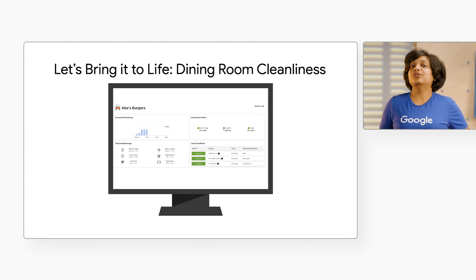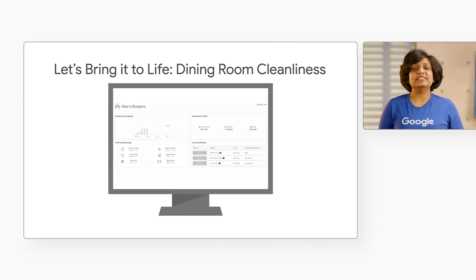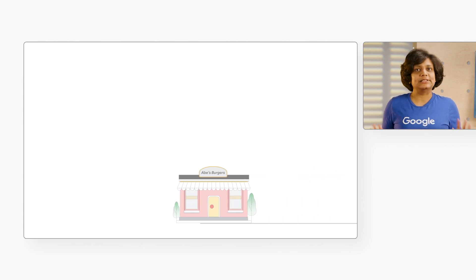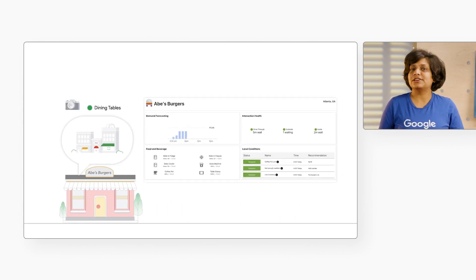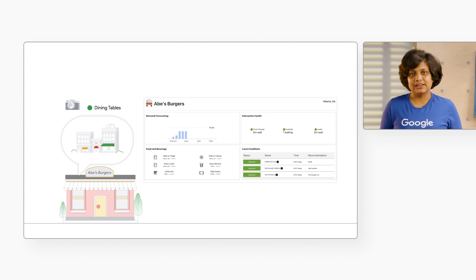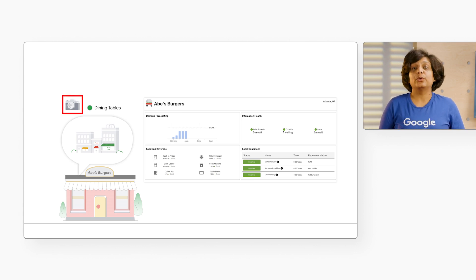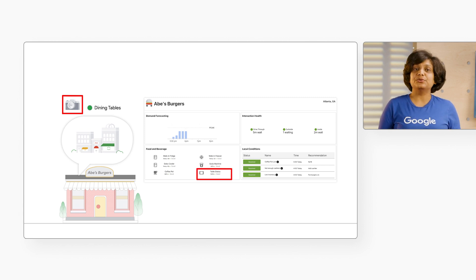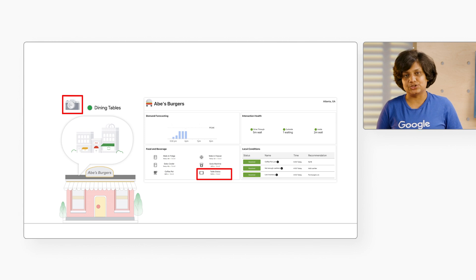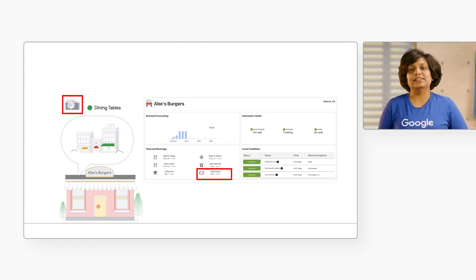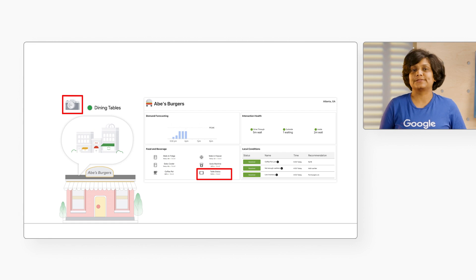Let's now go through Abe Burger's dining room cleanliness scenario using some real-world data. Here's our in-restaurant dashboard showing no active alerts and everything is green. Here, we see our quick service restaurant dining room camera and our dashboard, which shows that we resolved all of the previous actionable status messages, and specifically that all tables are clear or in use.